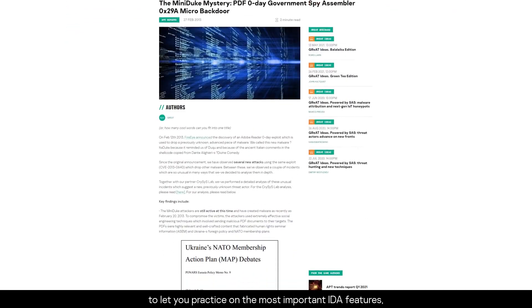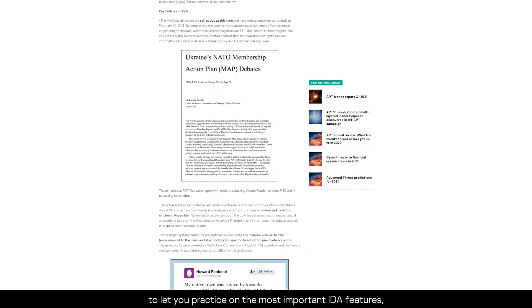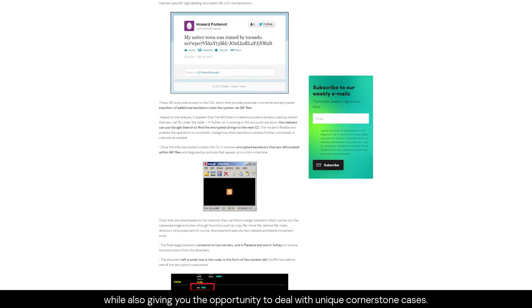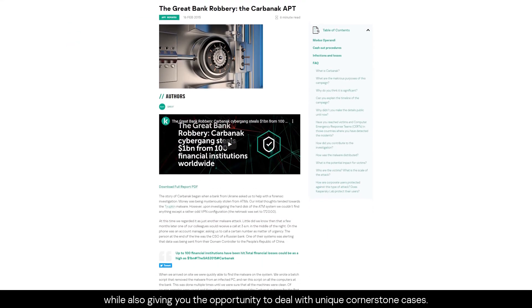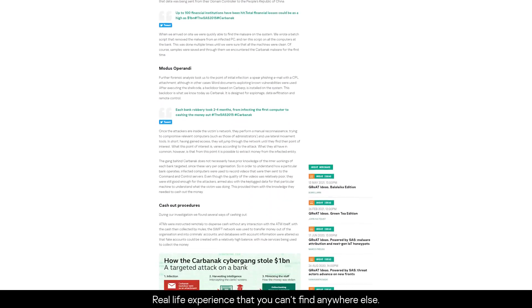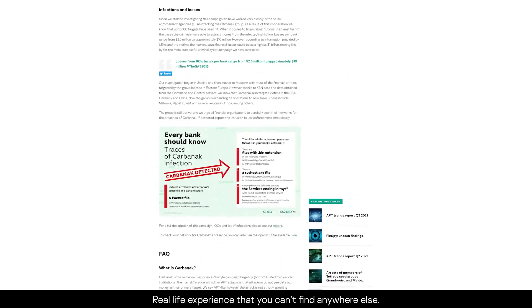Samples were selected specifically to let you practice on the most important IDA features, while also giving you the opportunity to deal with unique cornerstone cases — real-life experience that you can't find anywhere else.